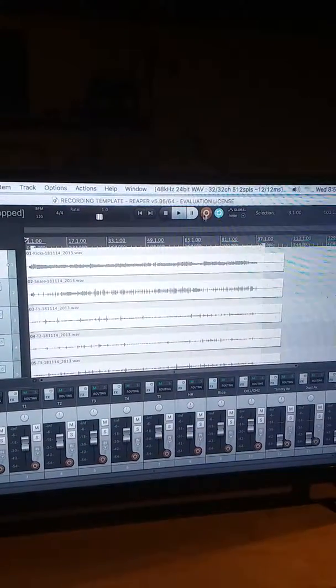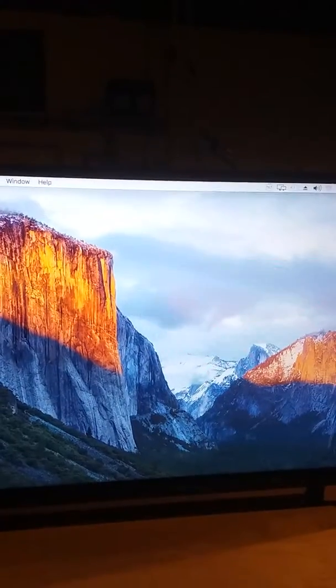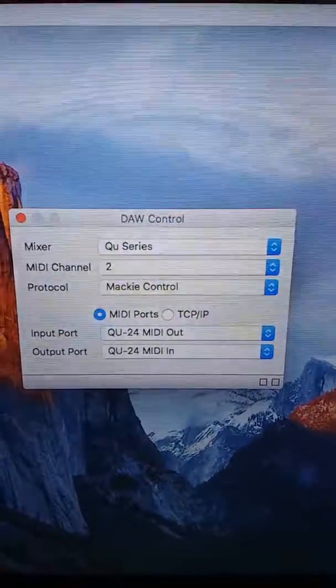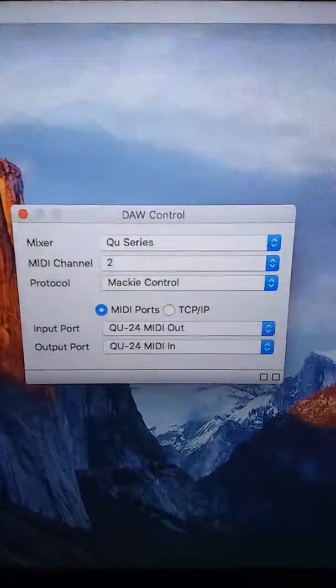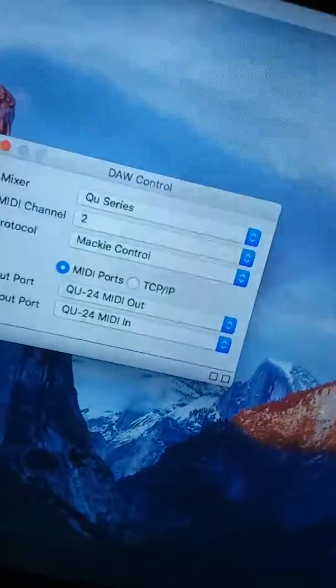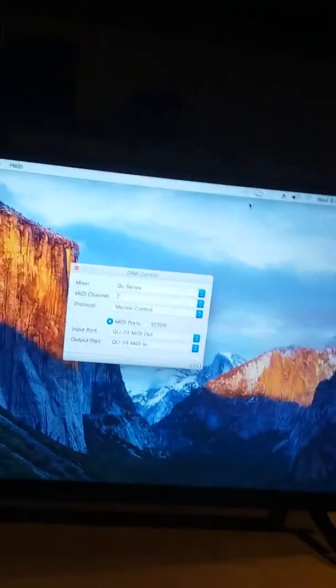First thing you want to do is download your DAW controller, and then set it to open every time you start your computer. Right-click, show preferences — these are your settings for that. You have to download and install it. When you move a fader, you should see blinking on the left side of the DAW control — that lets you know it's working.